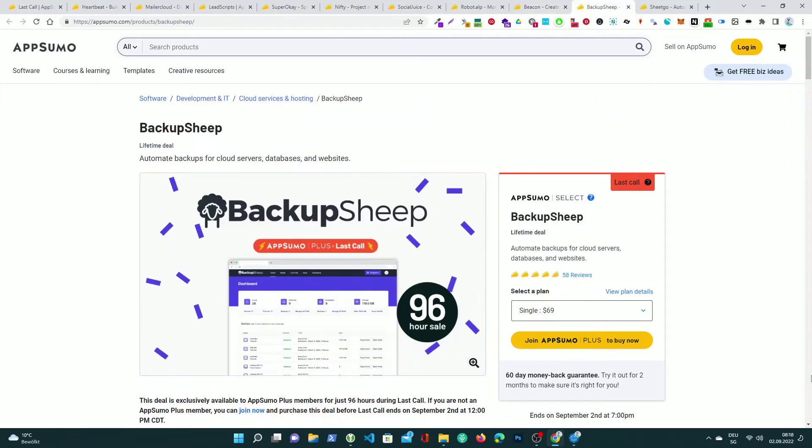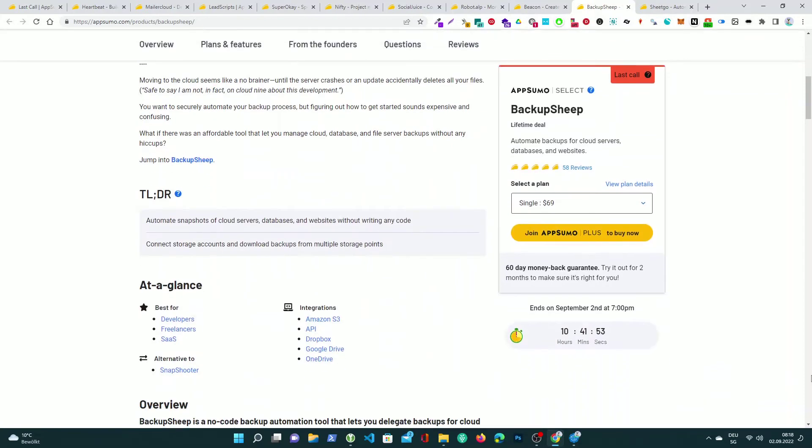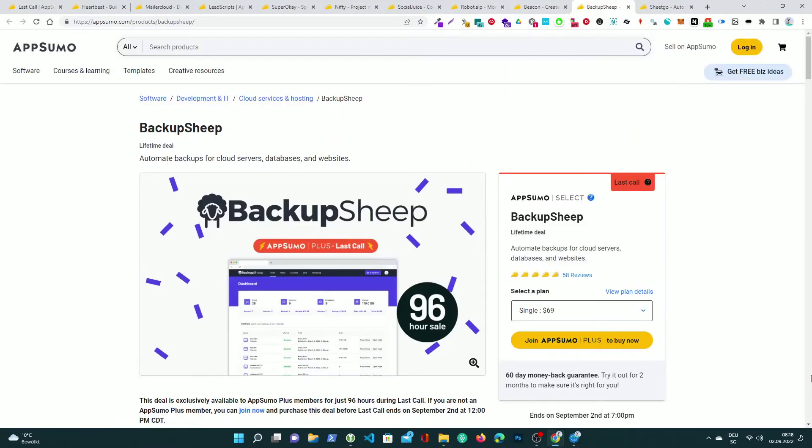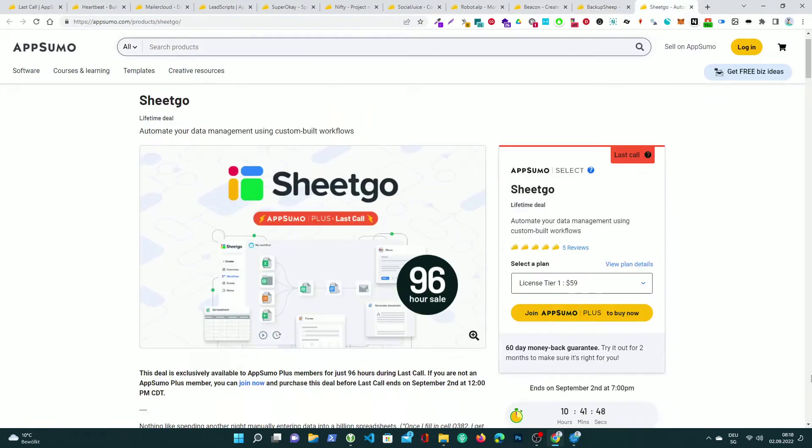Backup Sheep, automate backups for cloud servers, databases, and websites. SheetGo, automate your data management using custom-built workflows.